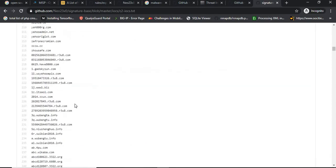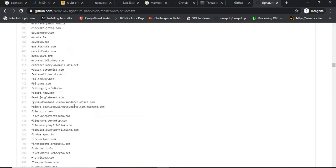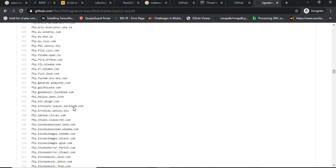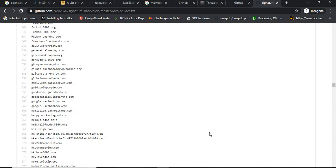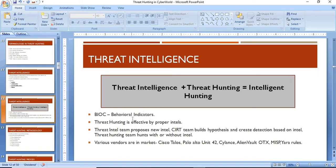These indicators of compromise are released by security researchers day in and day out. That is the work of a malware analyst — they analyze any kind of threat or malware and produce indicators of compromise as their output.